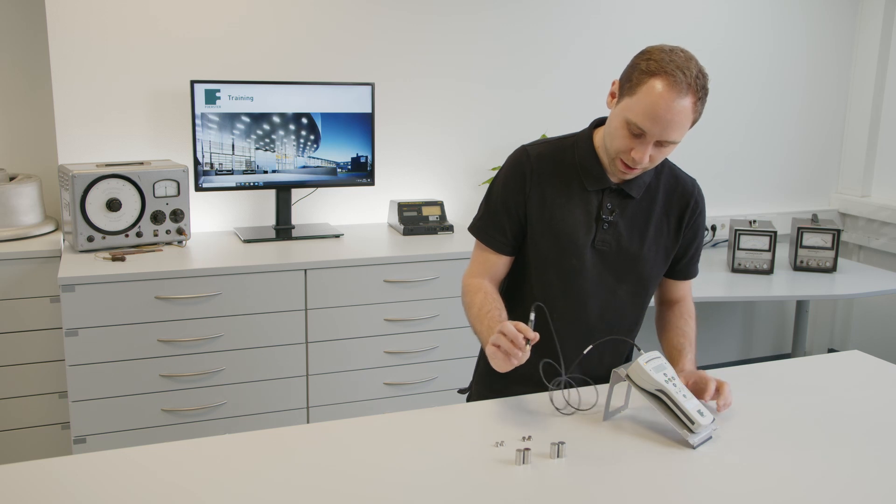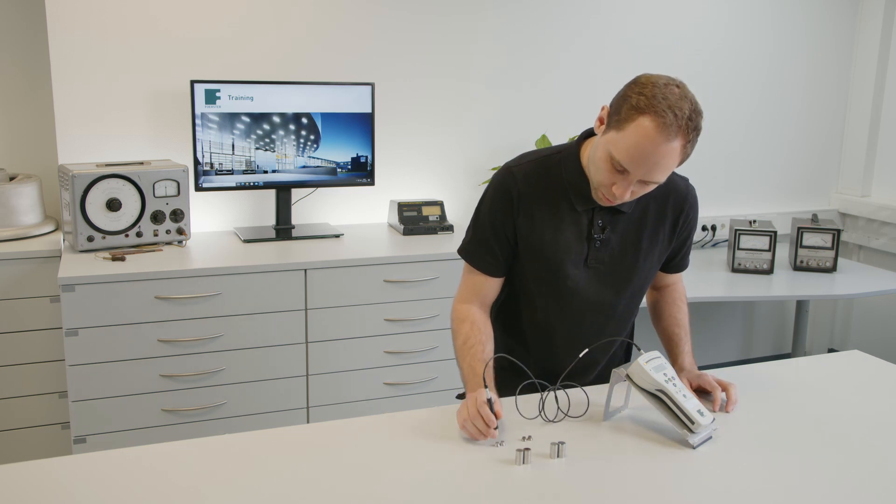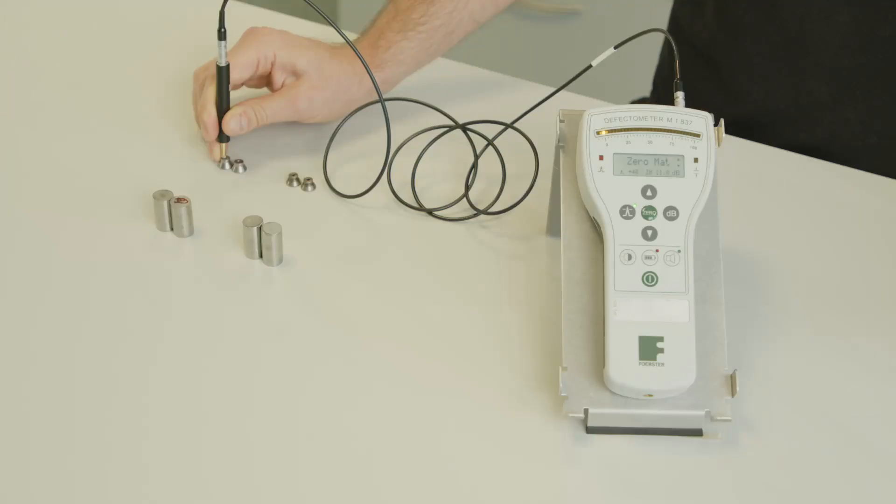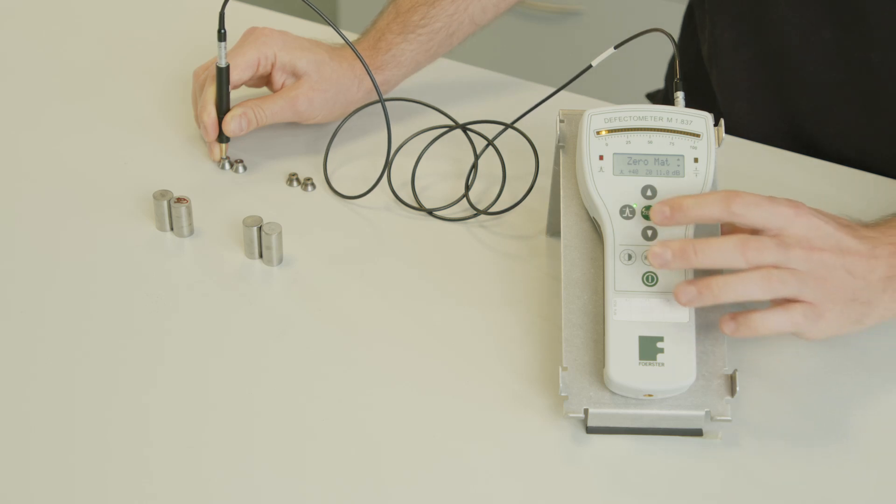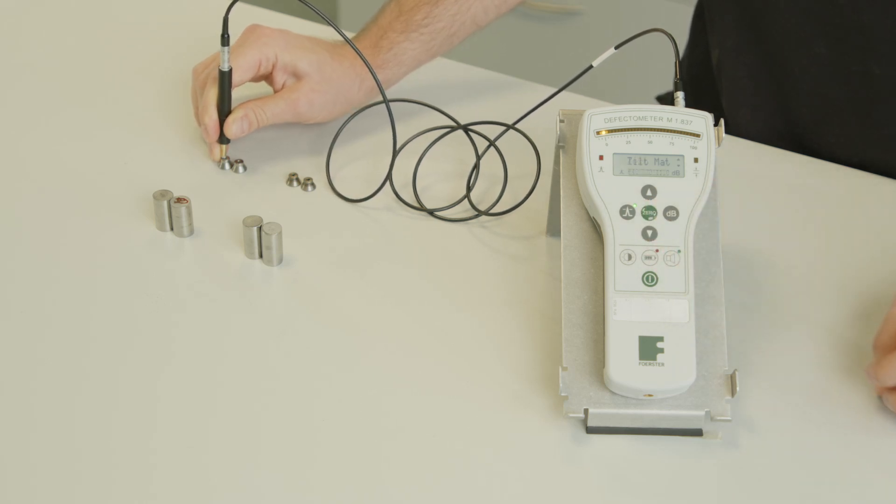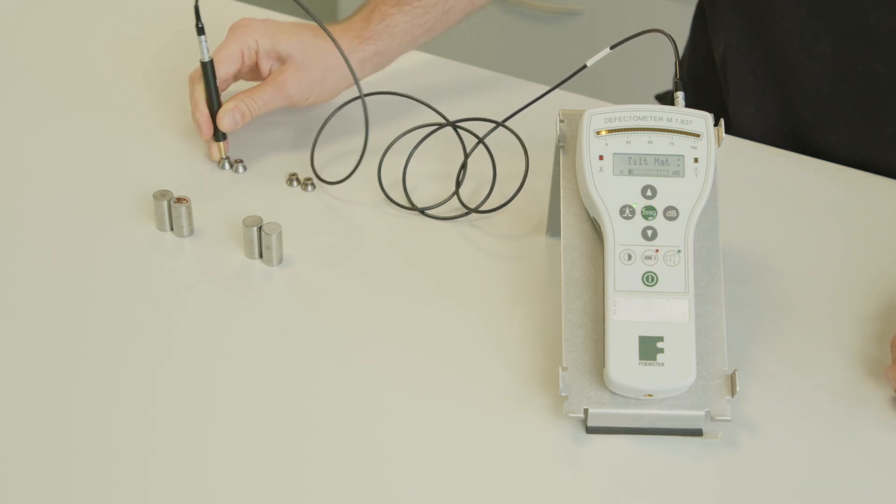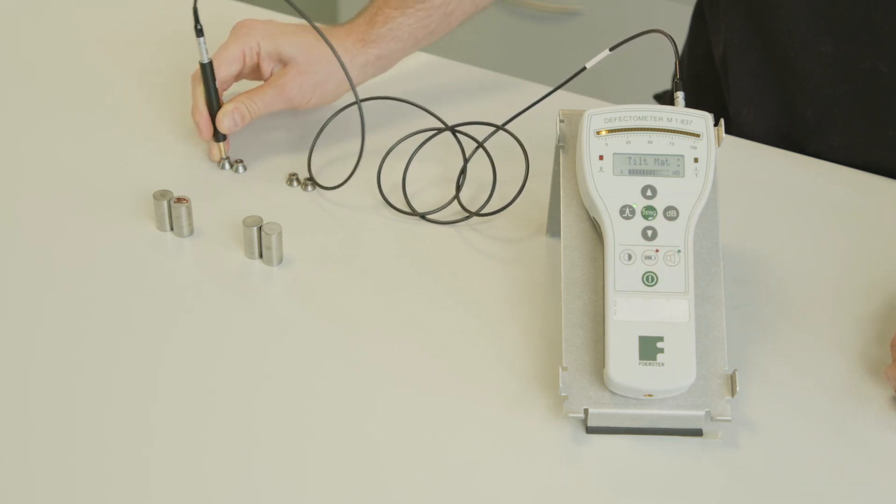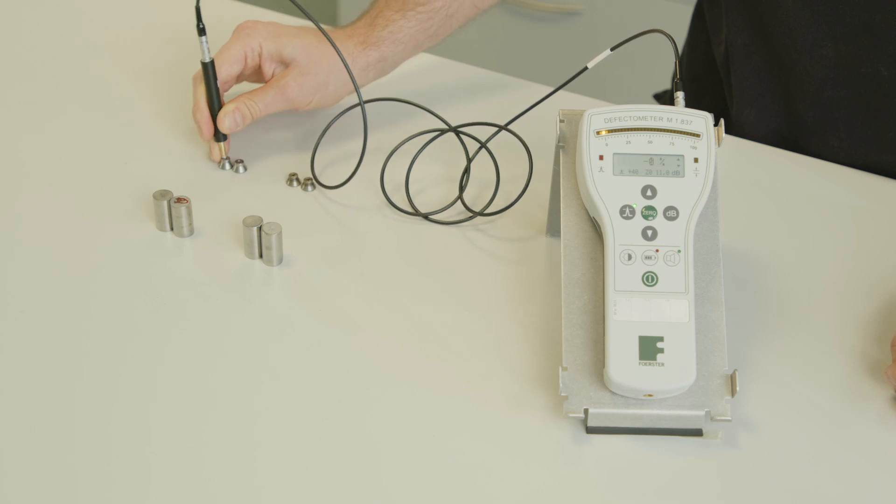And put the probe on our soft material. We perform a zero on the material. This is now our reference part.